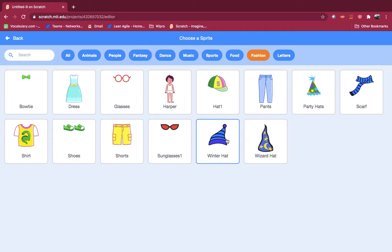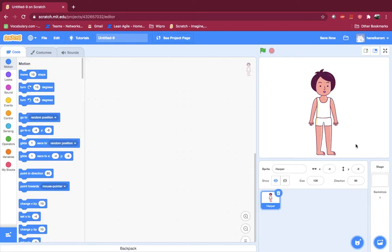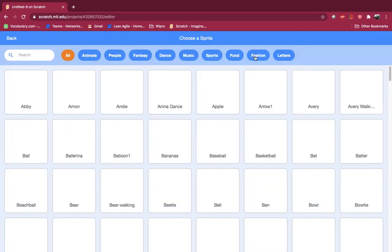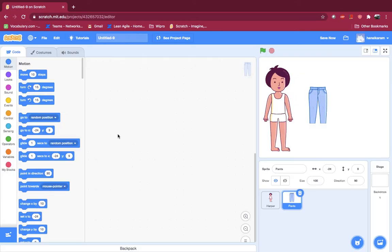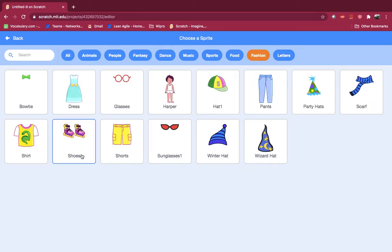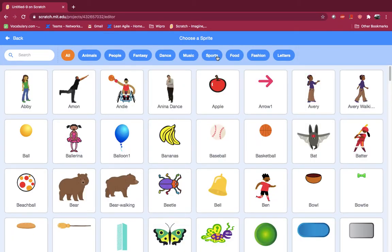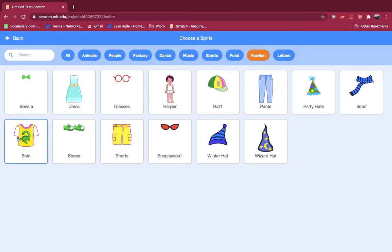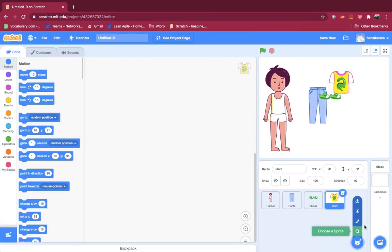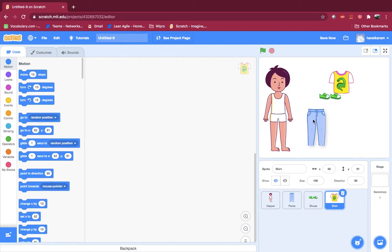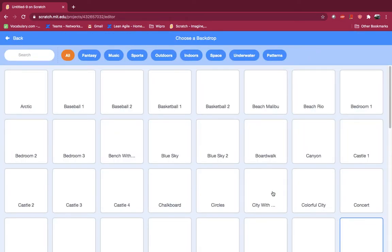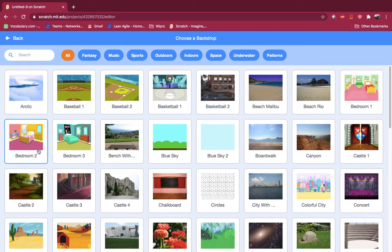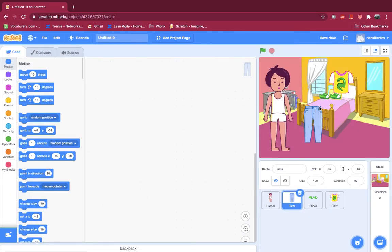We have different types of clothes. First let's use Harper — we need somebody for a dress to go on. Now we have all the sprites: we got some pants, shoes, and a shirt. Let's pick a backdrop. I'm going to pick bedroom two as our backdrop. You can pick anything you want — it's up to your choice.